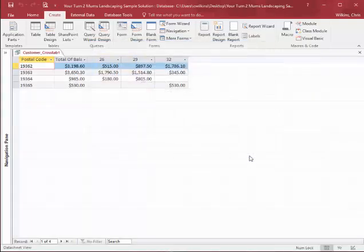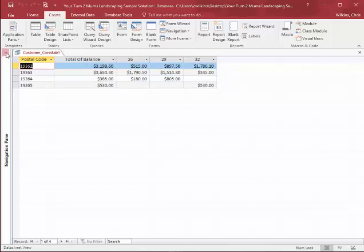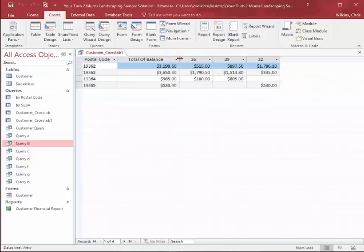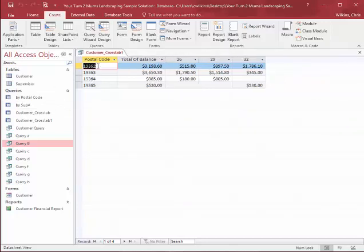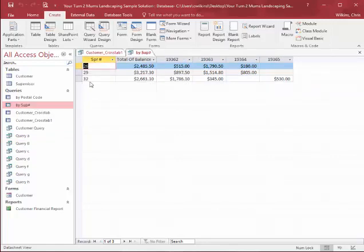So when we view it, here we're viewing the total balance. And here's our supervisors. So each supervisor has a number and here's the total balance. Here's our postal code. So I didn't know whether it wanted us to do it this way by postal code or by supervisors. So I did it both ways. So I put my supervisor as my row and my postal code as my columns in this one.